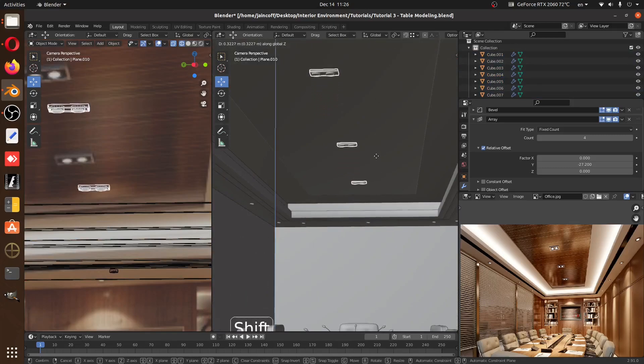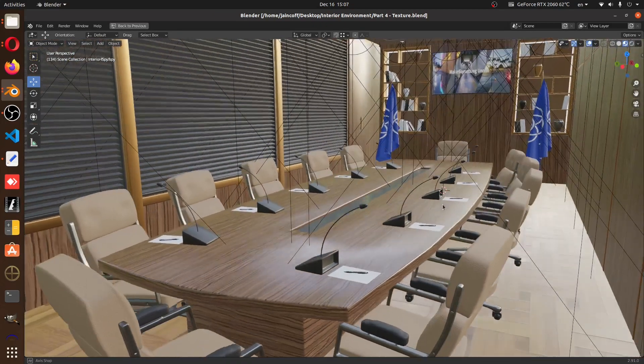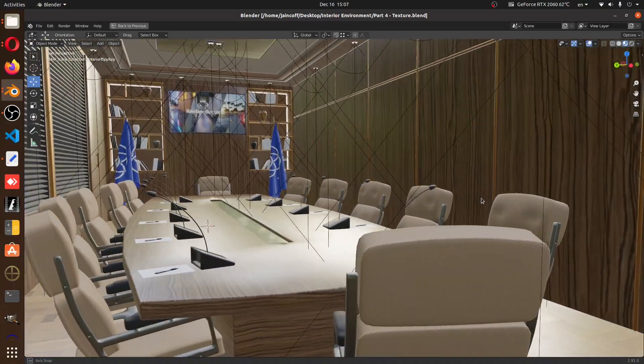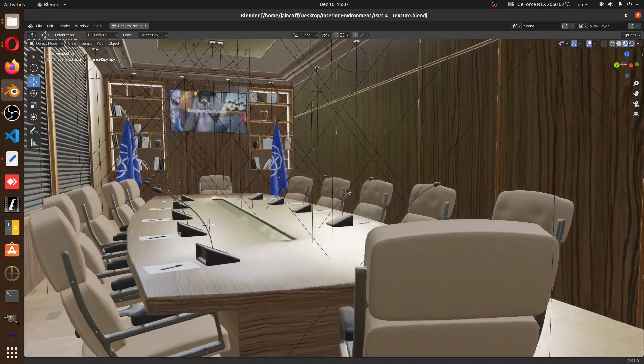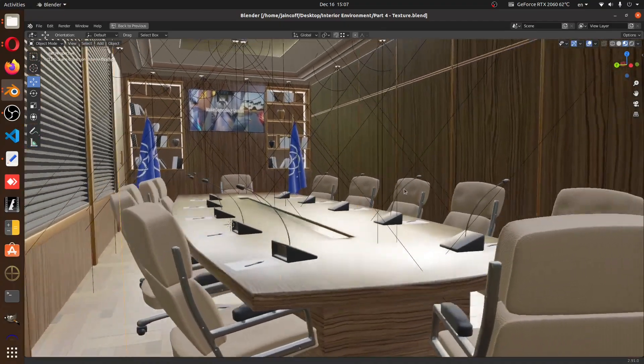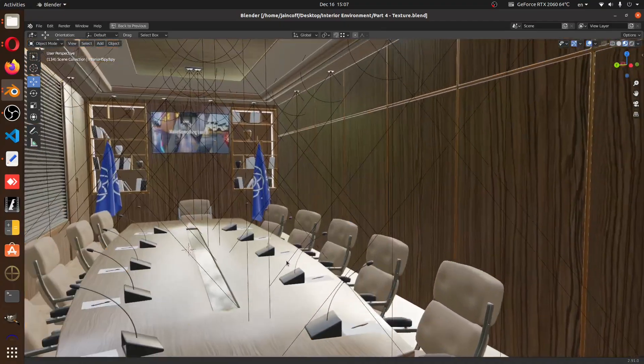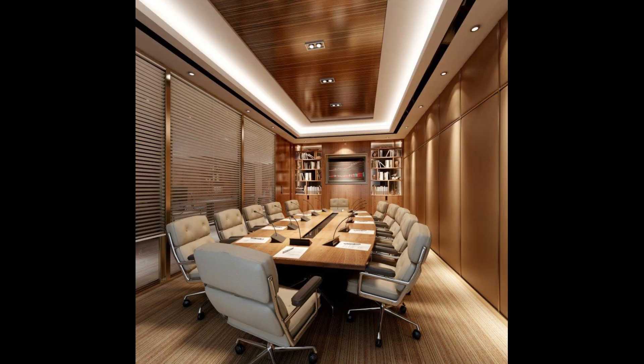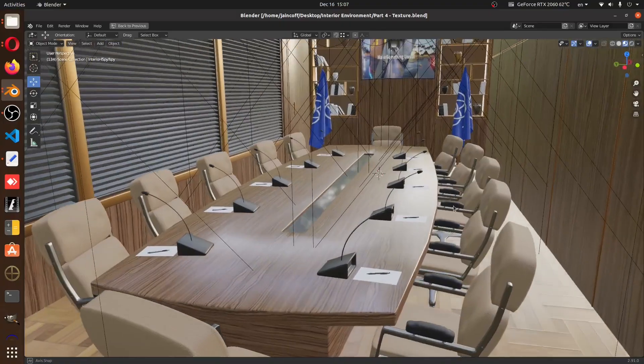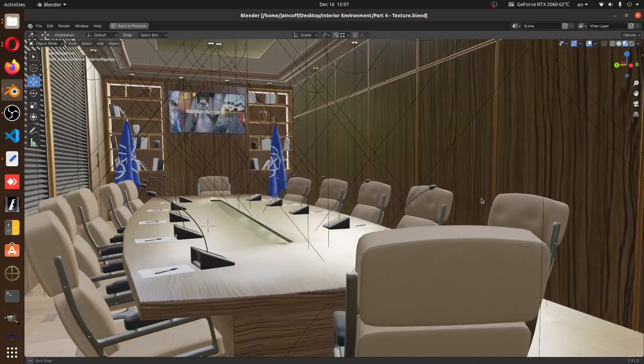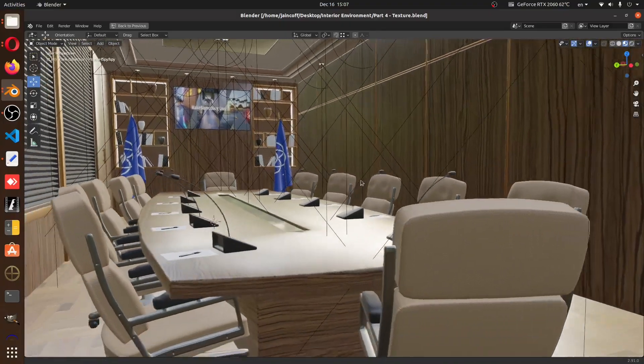After finishing the modeling process, we're going to start the second phase of our tutorial series, which is texturing. I took the promise to build all the textures that we have in our reference just in Blender, without relying on any external software.